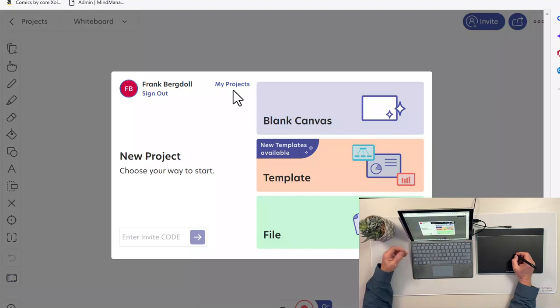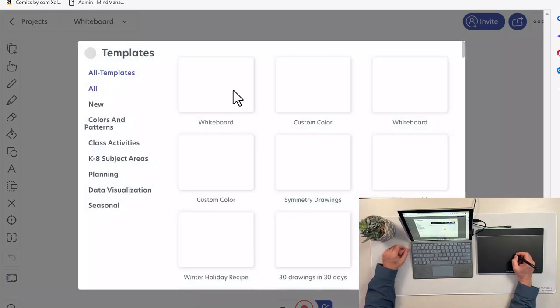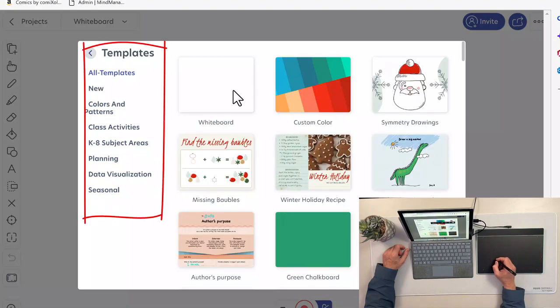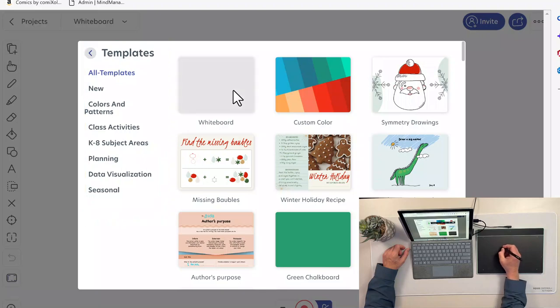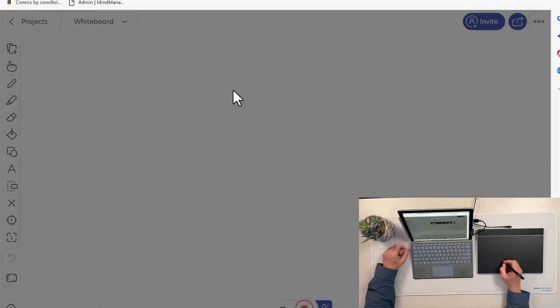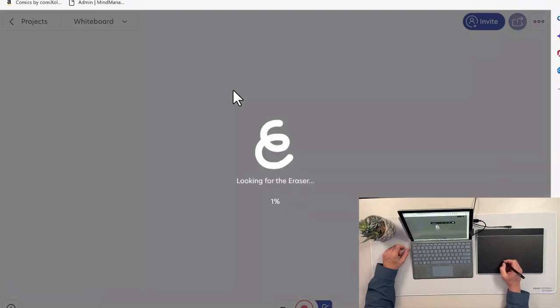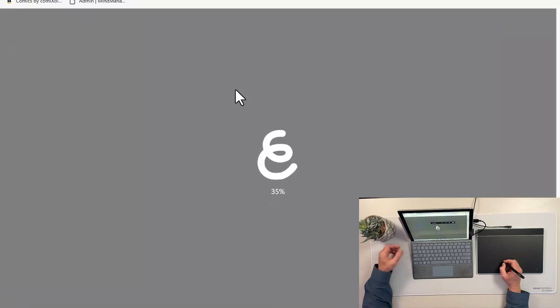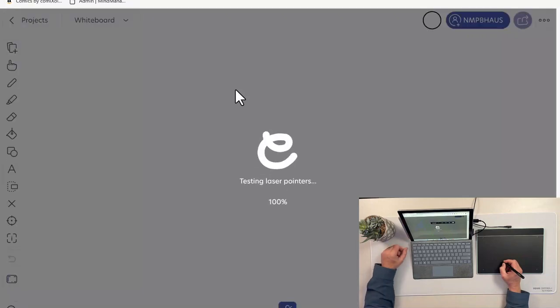I'm going to start with a blank canvas, but that's one of the templates as well. But you can see there's all sorts of different things I can do, different subject areas, class activities, data visualization. I'm going to come in and just start with a whiteboard here, and this whiteboard will give me a nice blank environment to work with so I can explain some of the features to you.